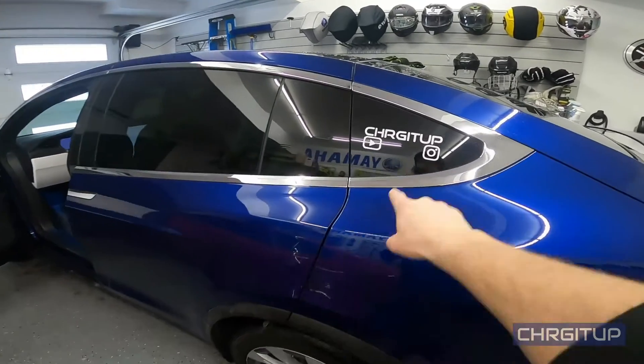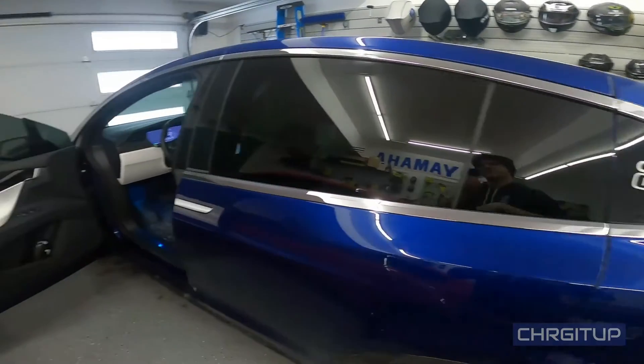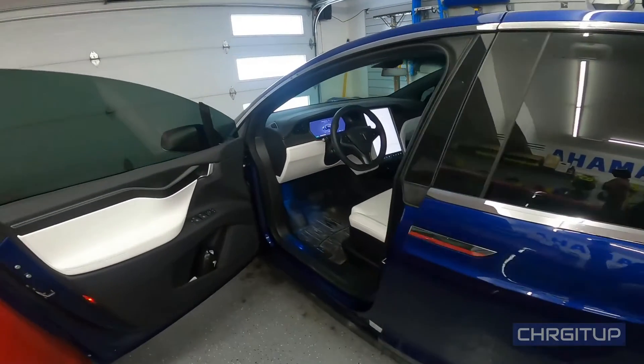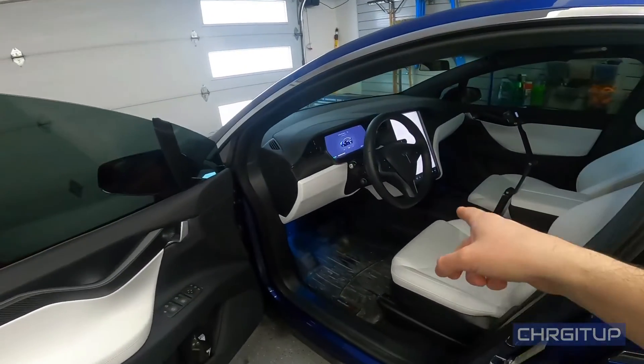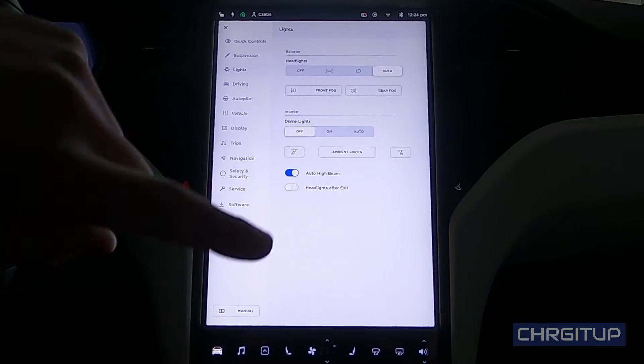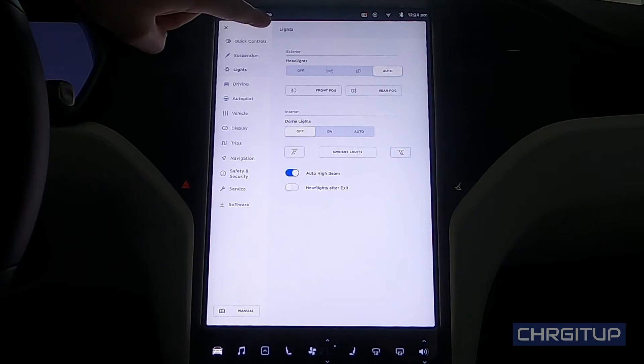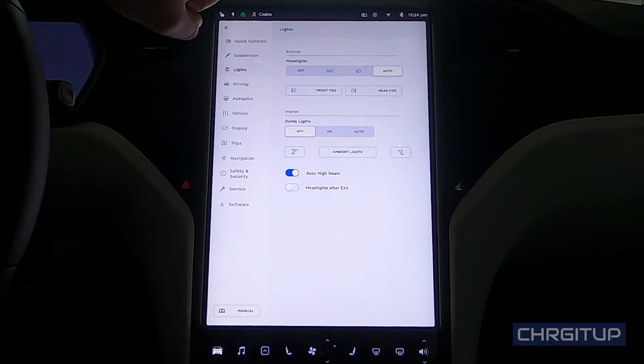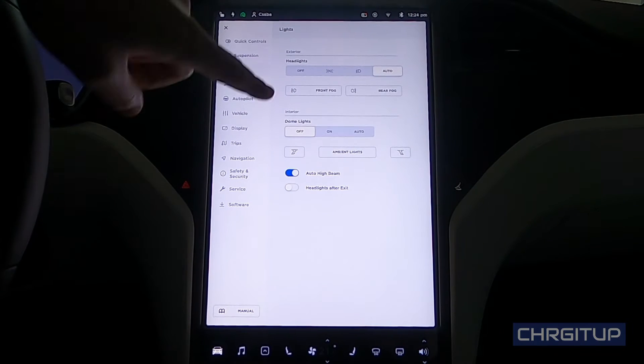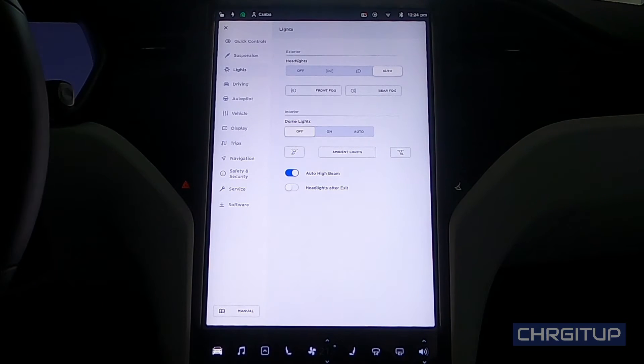What's going on everybody, welcome to Charge It Up. For today's video, let's talk about the lights tab on the 17-inch touchscreen on the Model X. Let's go.